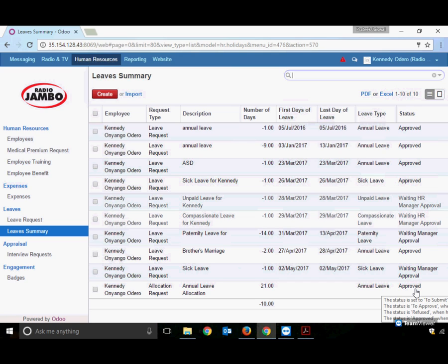This is the manner in which the leave request would be handled by any employer. I hope I have been able to explain it well. Thank you for listening, bye bye.